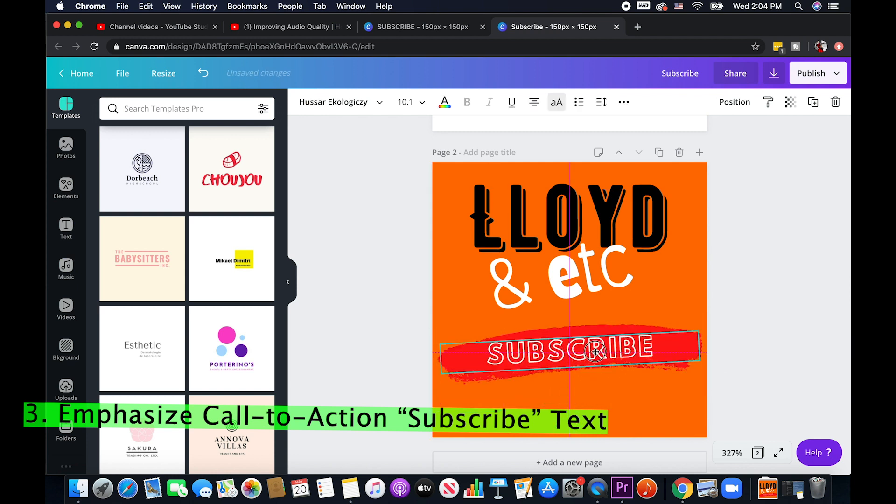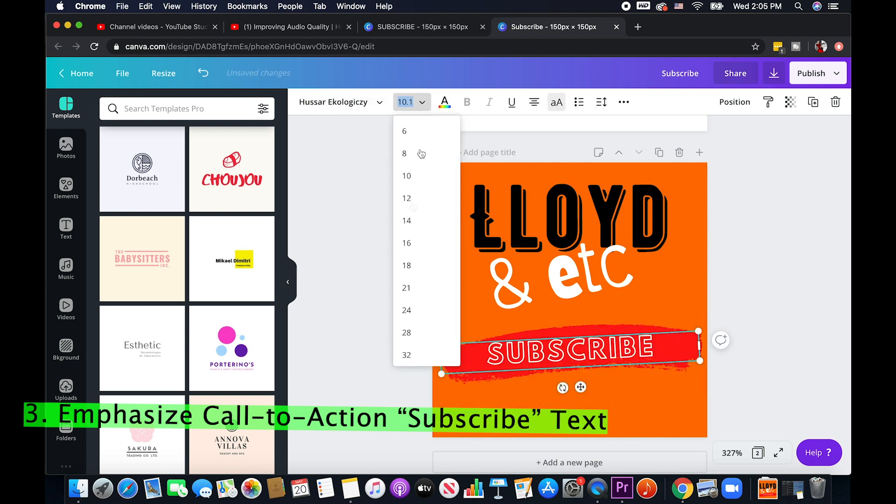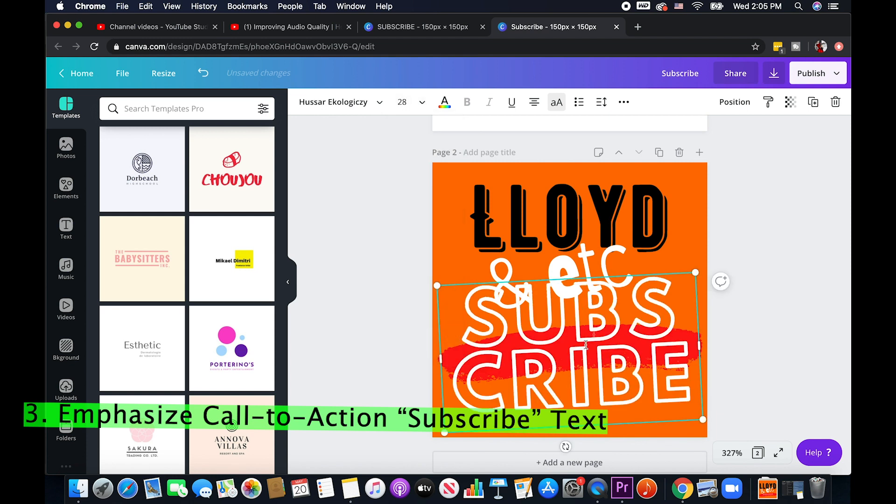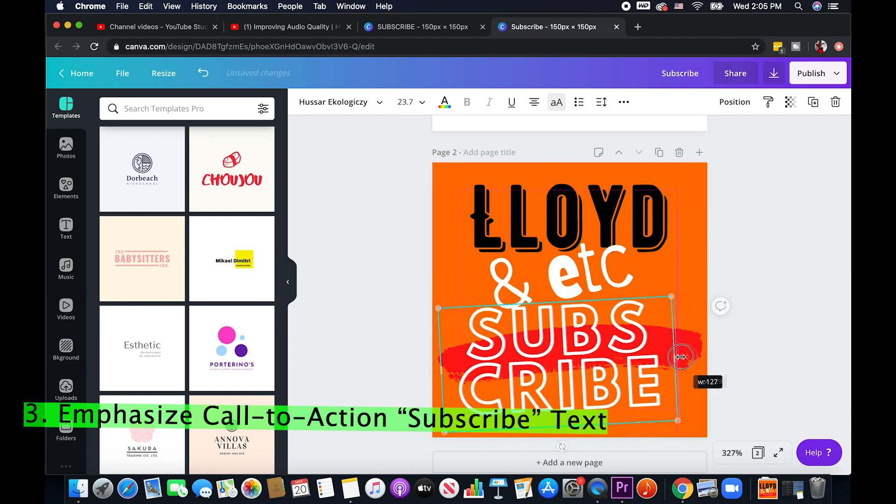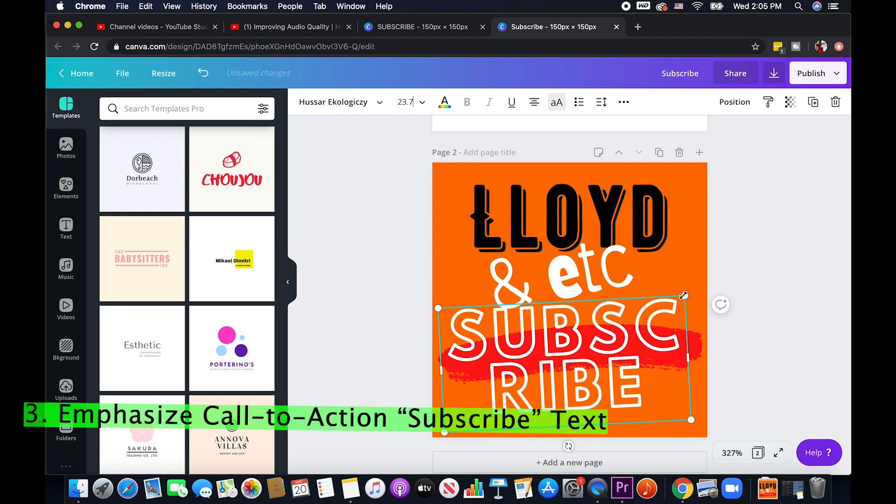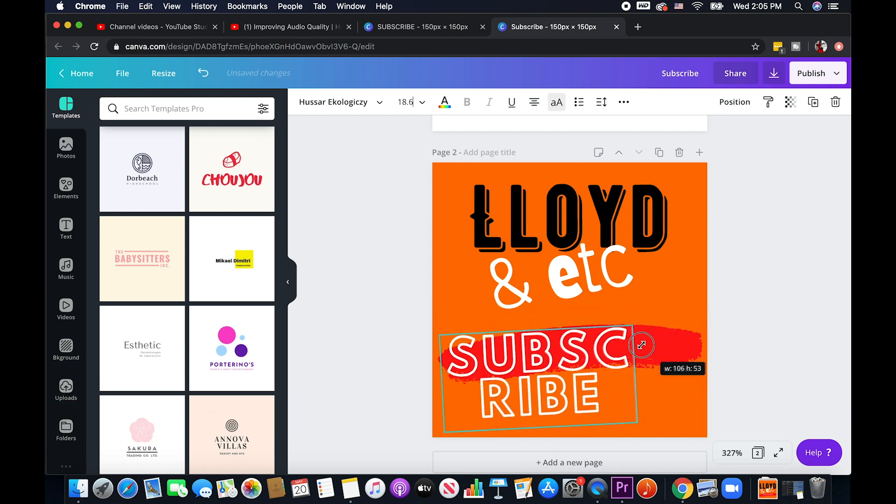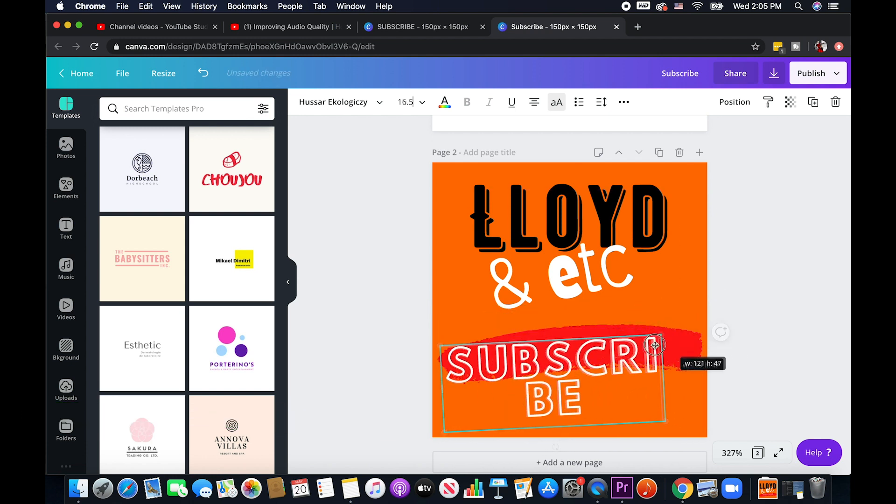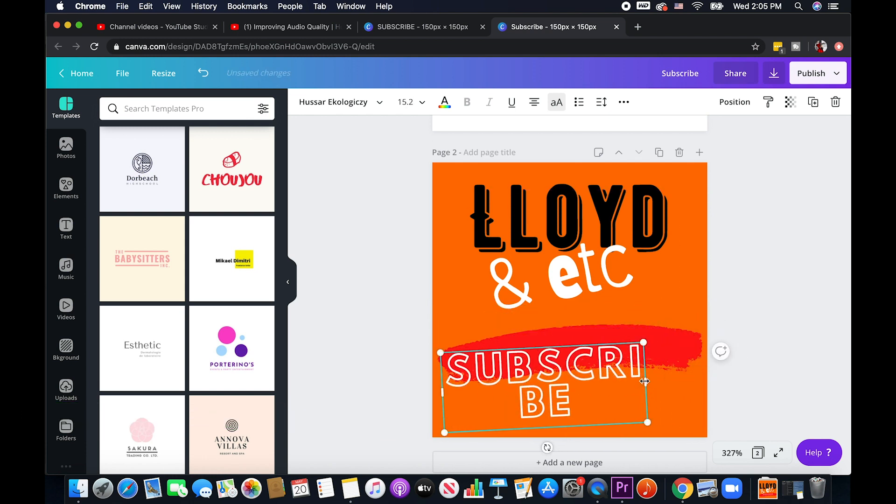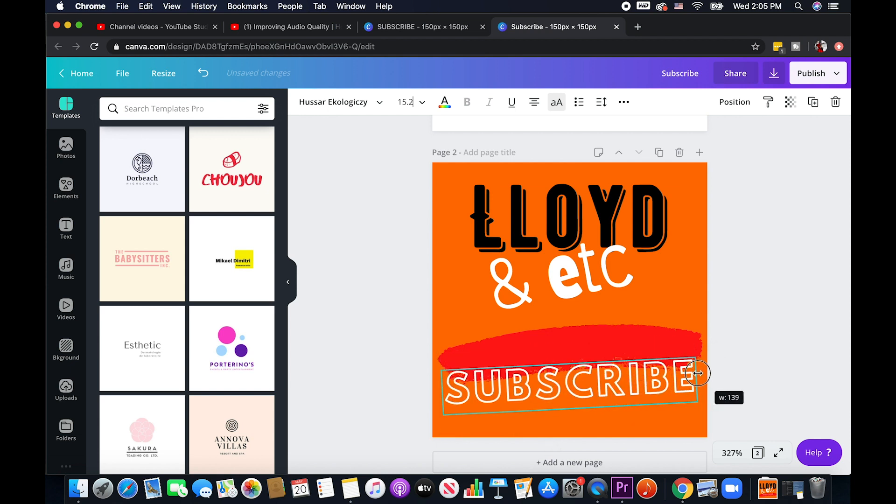I'll probably make it, or like not like that it's too much, but I'll just resize it a bit. Yeah maybe something like this.